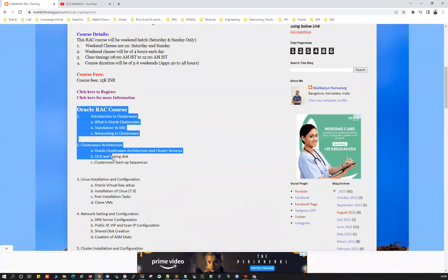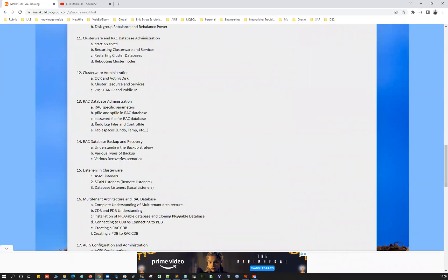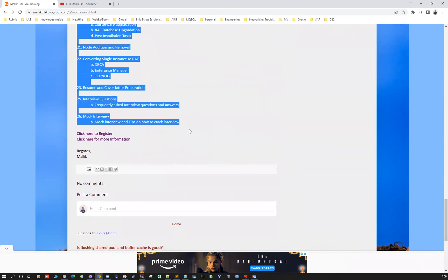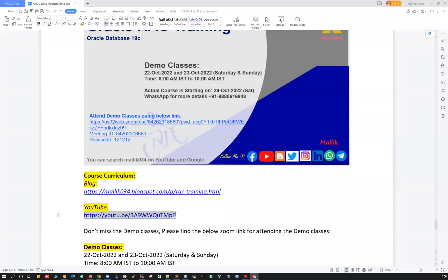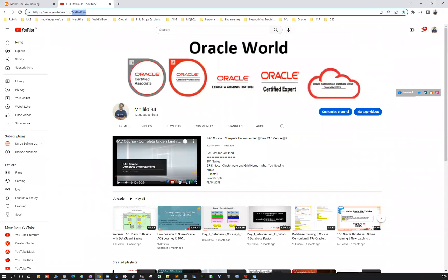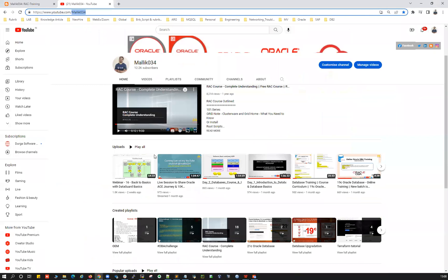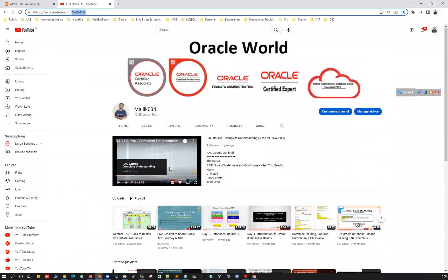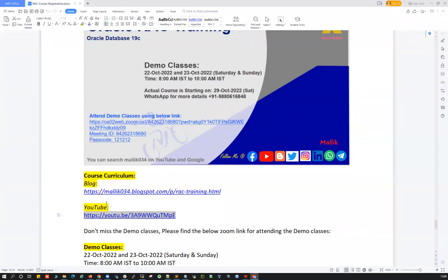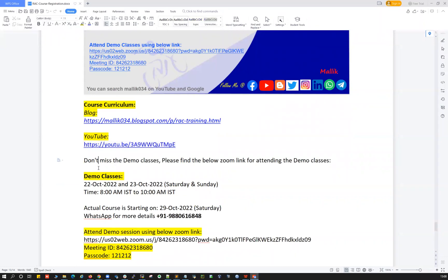The course curriculum starts from there and there's a lot of topics and content on this particular course. Go through all of them, and if any topic or content is missing, feel free to call me or ping me on WhatsApp — we can discuss and include it. Also, I've already announced about the course on my YouTube channel. You can go to YouTube and search for Malik034 to find more details, Oracle topics, and various upcoming courses.